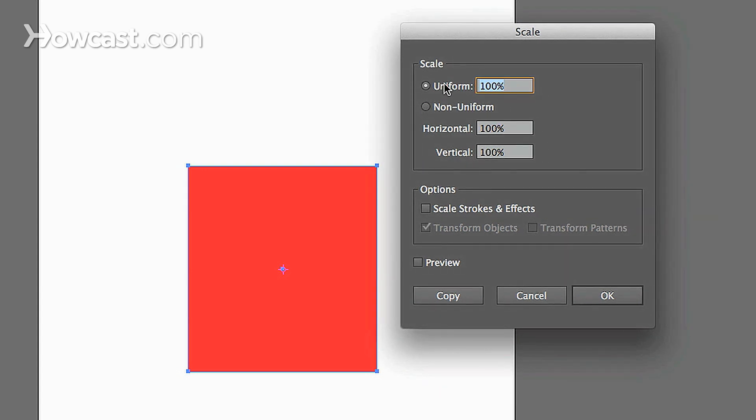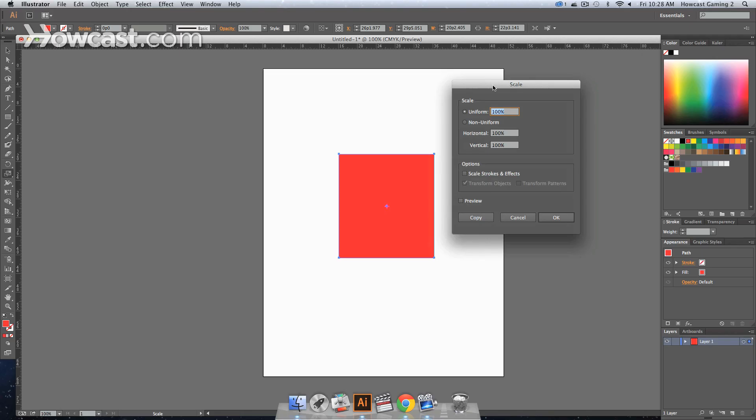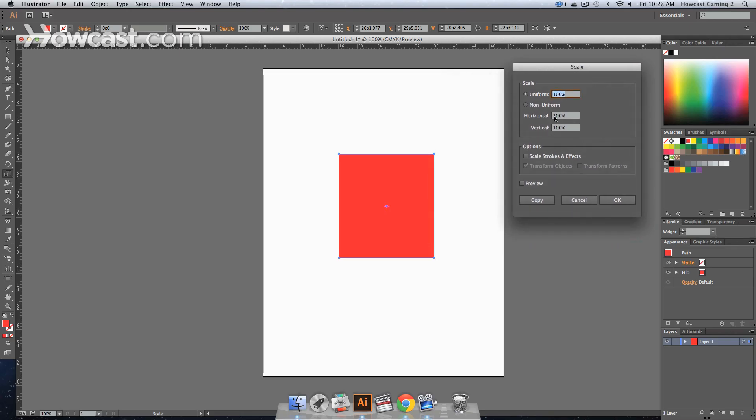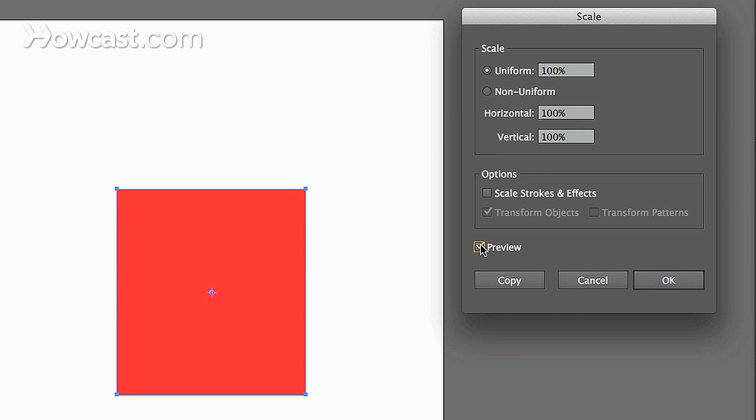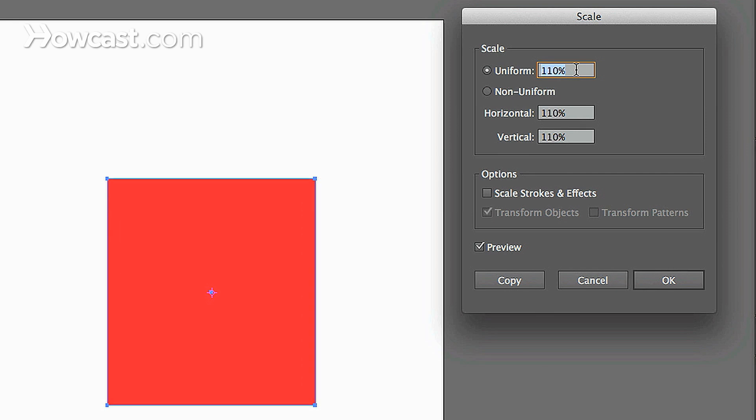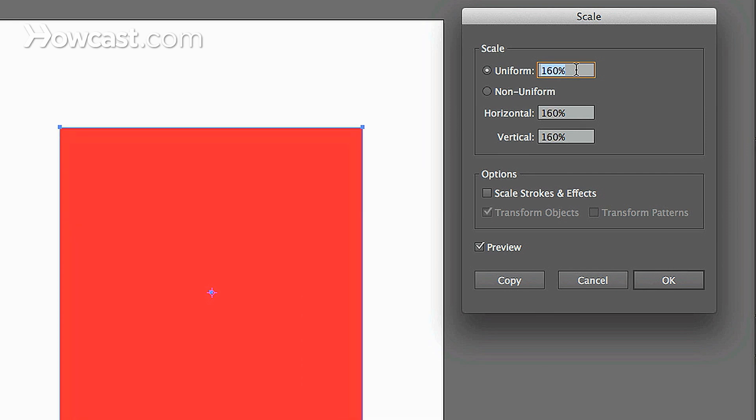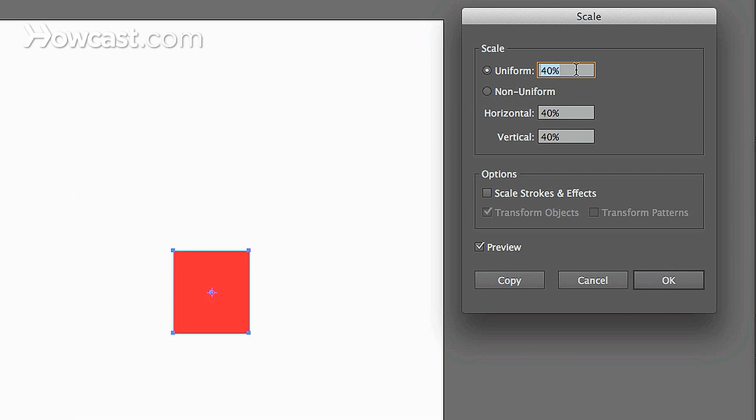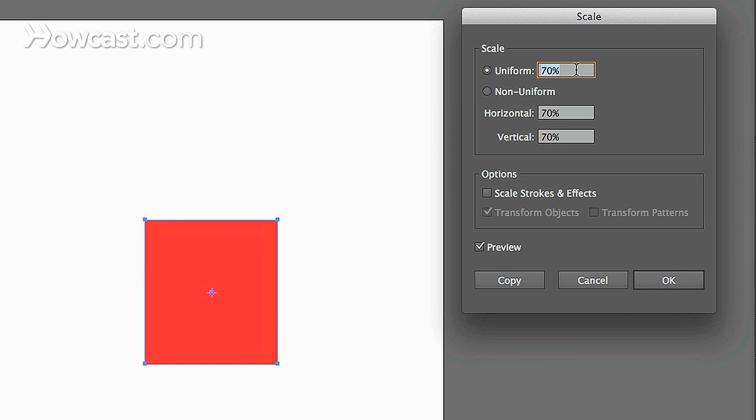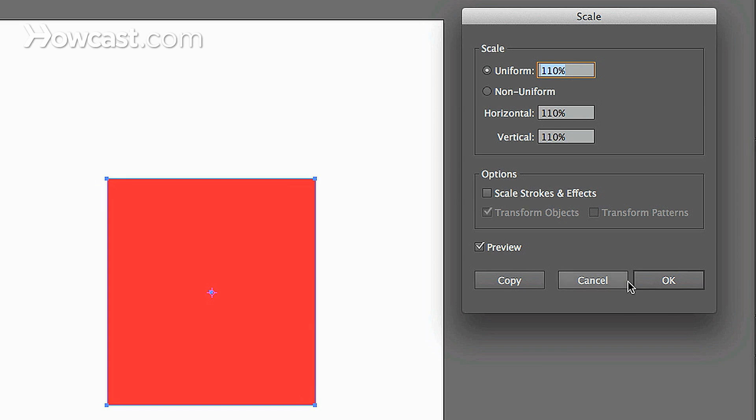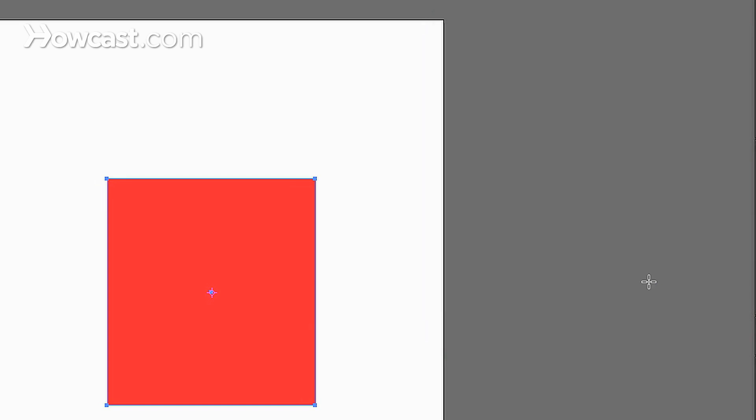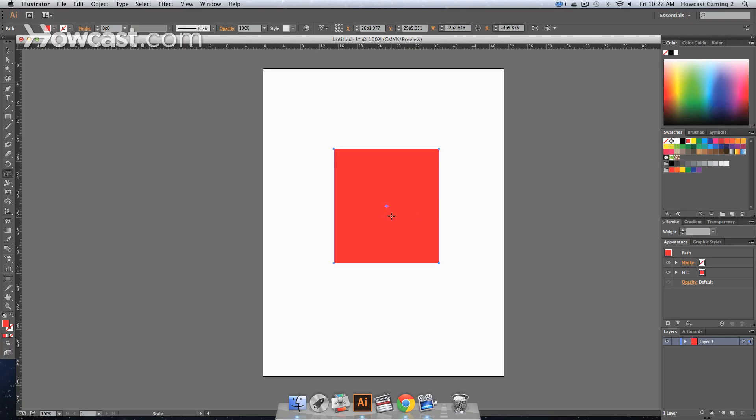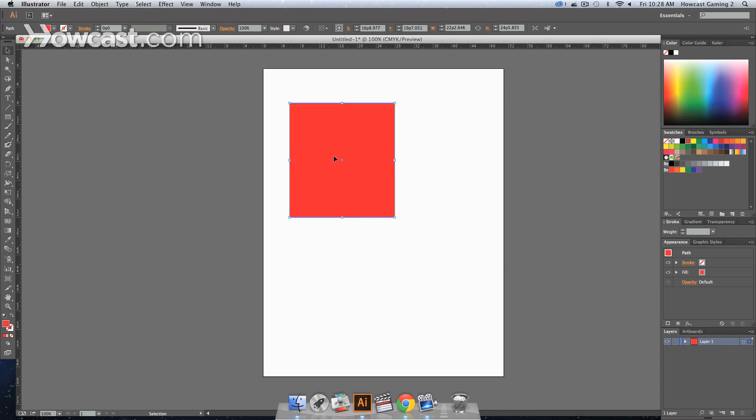When we double click, it gives you your scale options. The first says Uniform and the second says Non-uniform. When you click Non-uniform, you have Horizontal and Vertical options. Most people want their shape to scale uniformly. We're going to click on the Preview button - this shows us what's happening to our shape live on the panel. We'll increase the numbers uniformly and you'll notice that it scales. You can click OK and it will change that live on your board.